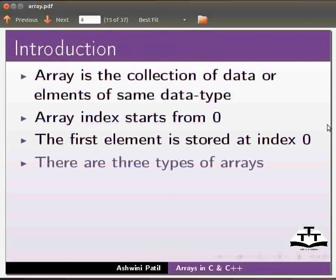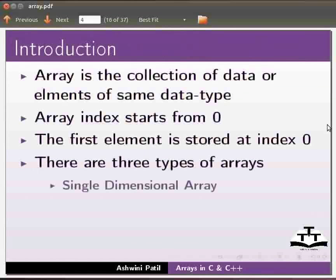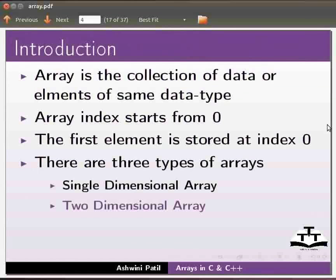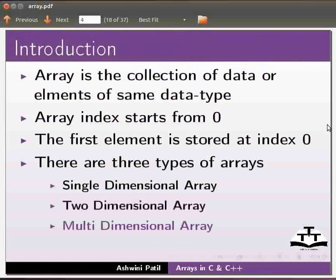There are three types of arrays: single dimensional array, two dimensional array and multi dimensional array. We will be discussing single dimensional array in this tutorial.